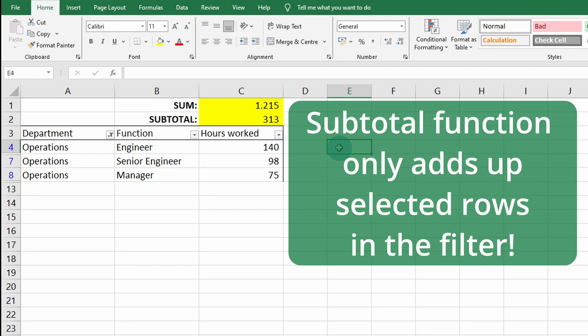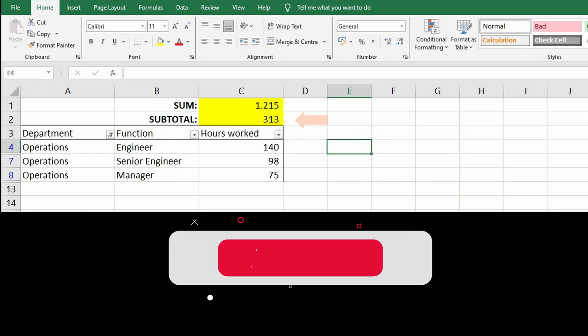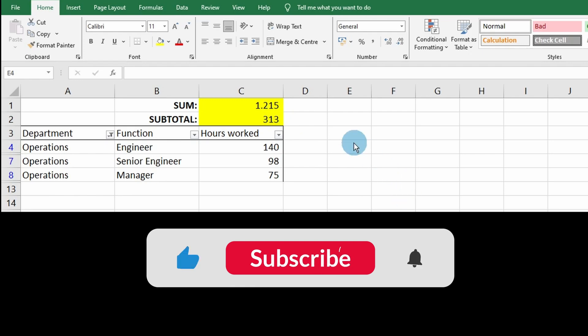So 313. But first, do you want to know more about how to use the most powerful functions in Excel? Subscribe to our channel for more.